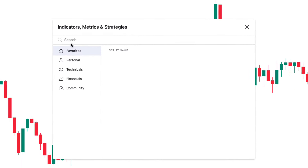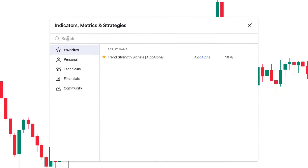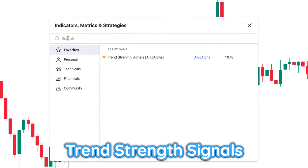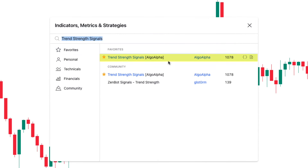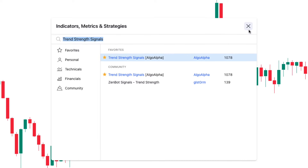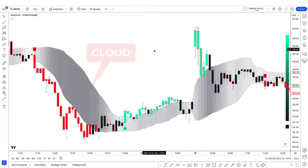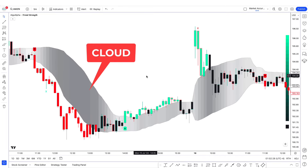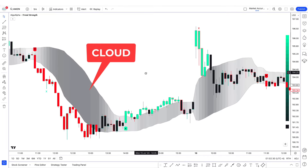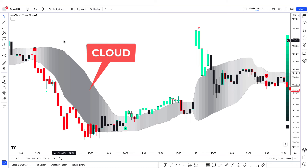To add this amazing indicator to our chart, click on indicators and search 'Trend Strength Signal' — this one, which is written by Algo Alpha. This is the indicator, and as you can see it's overlaid on the price chart. We have a cloud here which is a special calculation based on moving average.